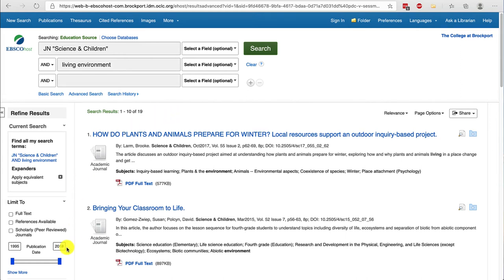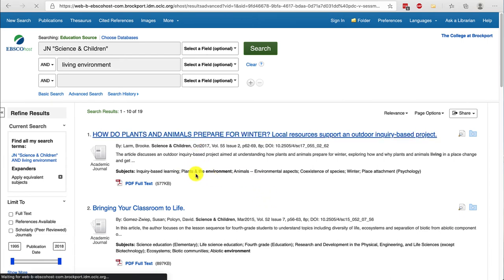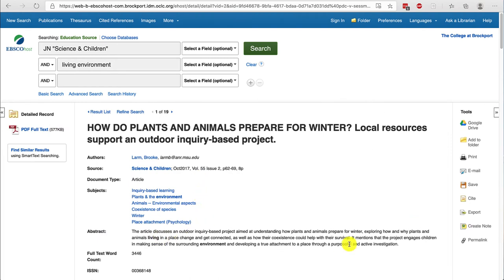You don't need to worry about scholarly or peer-reviewed, but you can limit your publication date by moving the sliders. If you're interested in a specific article, click on the title to learn more. You can read the full abstract on this page and see the PDF on the left.